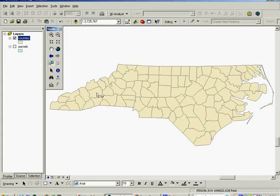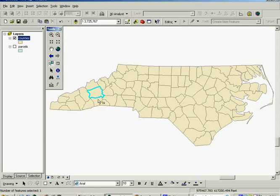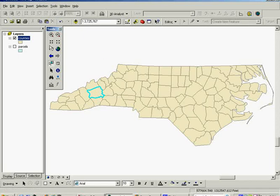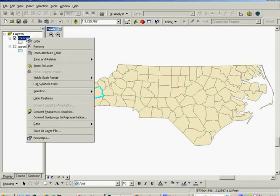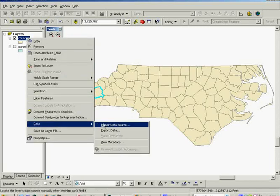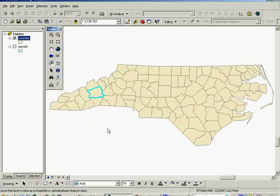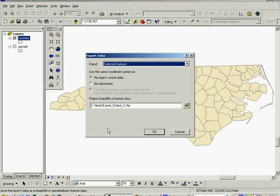So the easiest way to select it is to activate your select features tool and select the county you want to select. That selects one polygon that is Buncombe County. From there to export that feature to its own layer, we would right-click the layer in the table of contents, go to data, and export the data into the folder or geodatabase for the work in which we're doing.